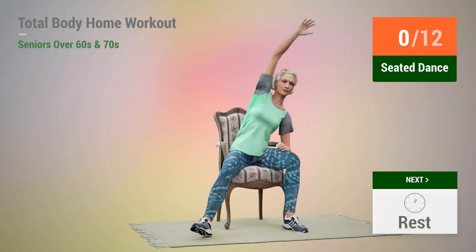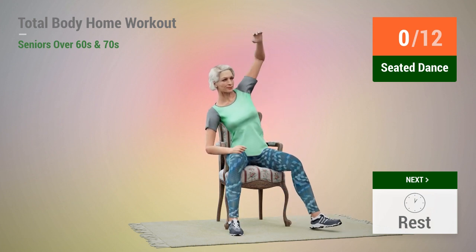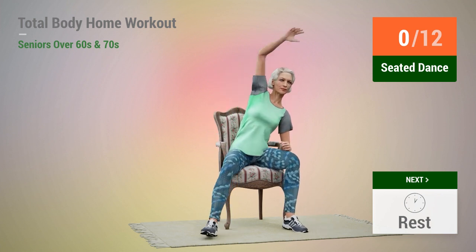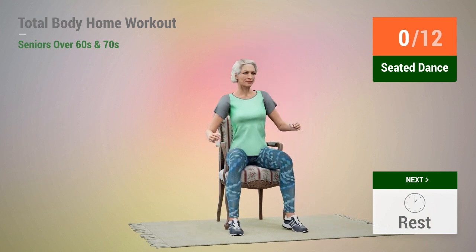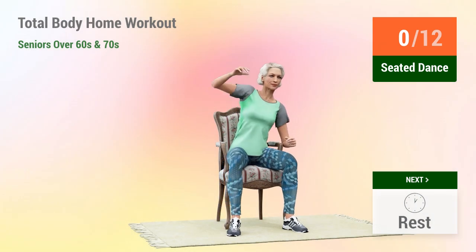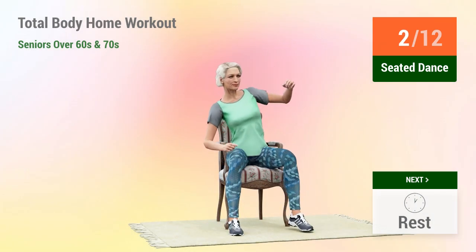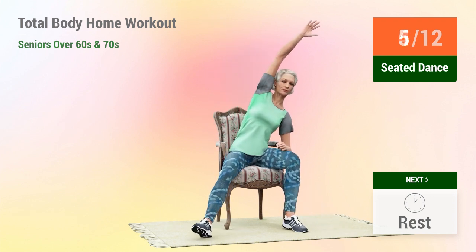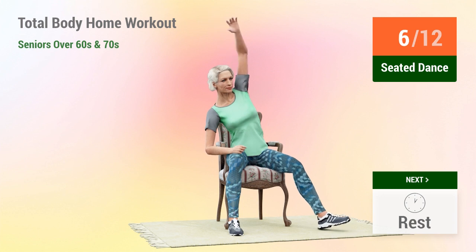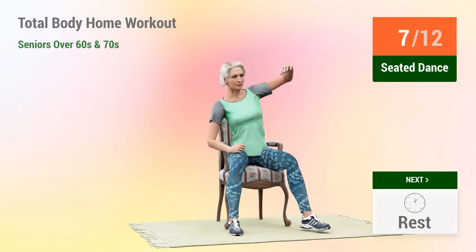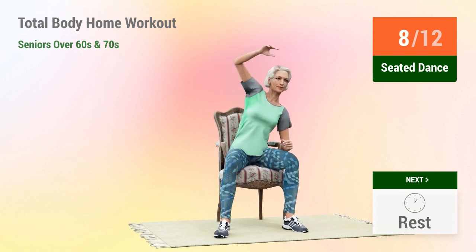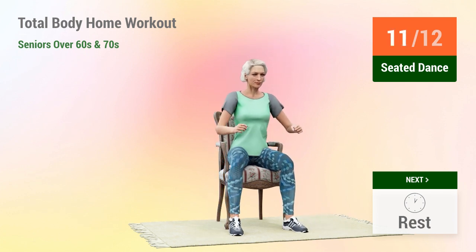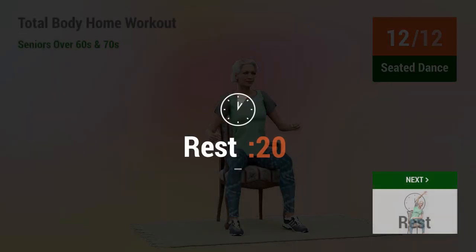Next exercise: seated dance. In 5, 4, 5, 6, 7, 8, 9, 10, 11, 12. Rest time.